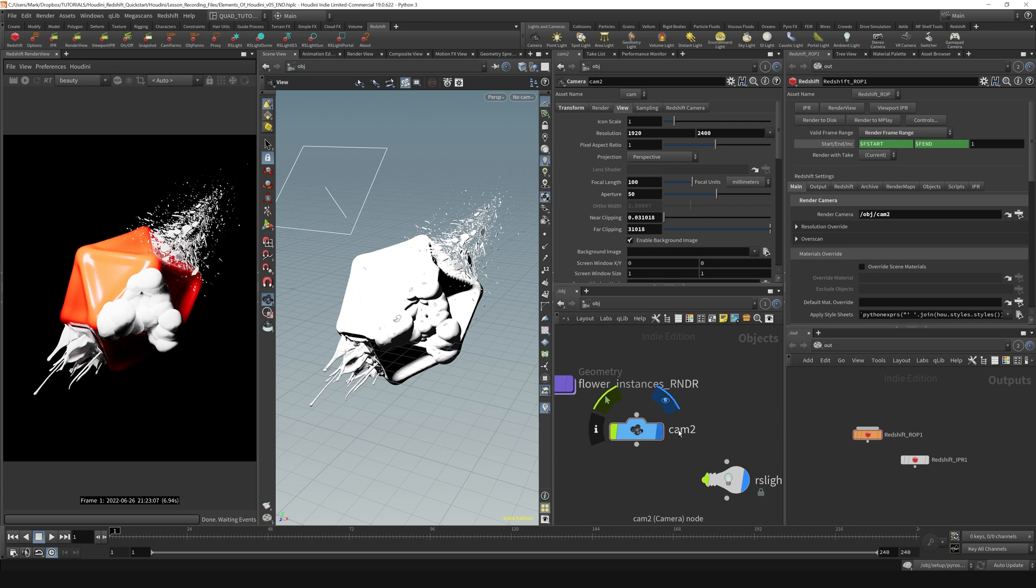It says, oh, I saw that the user had changed the name of this camera that is being linked to this parameter, so we're gonna update it here as well, which is really cool.